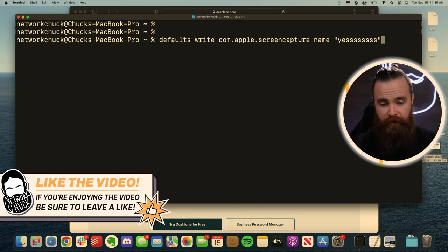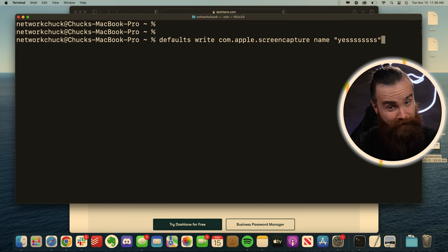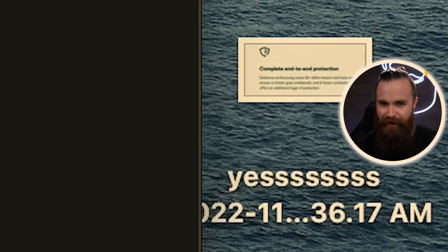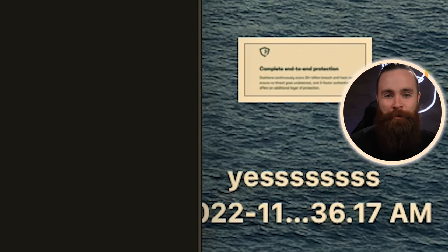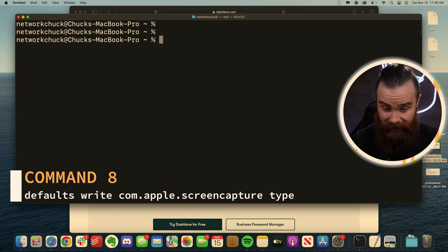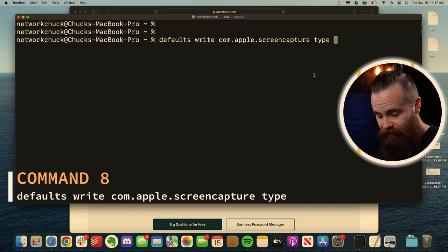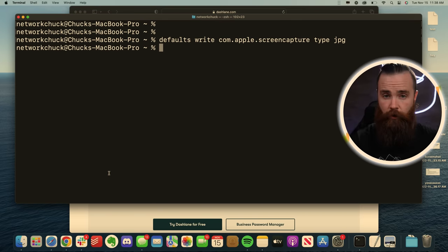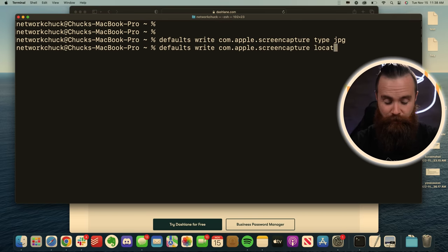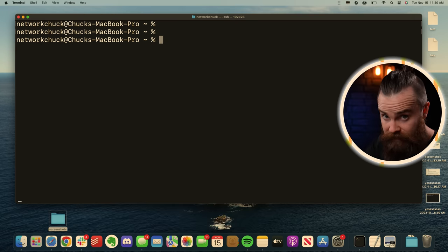But defaults write com.apple.screencapture name, and then whatever you want to name it. So now when I capture my screen, it'll name it exactly what we want. We can also change the default file type with the type option. Let's say we want JPEGs instead done, or we can also change the location with the location option of where our screenshots are saved.